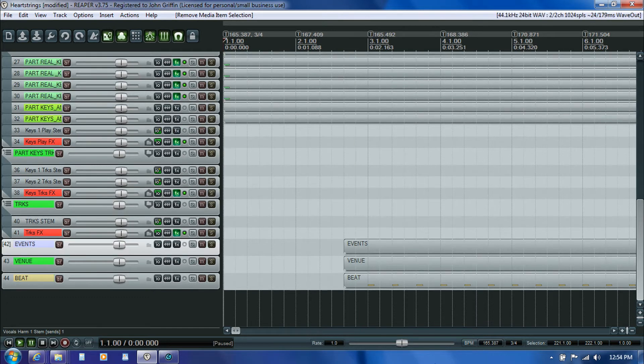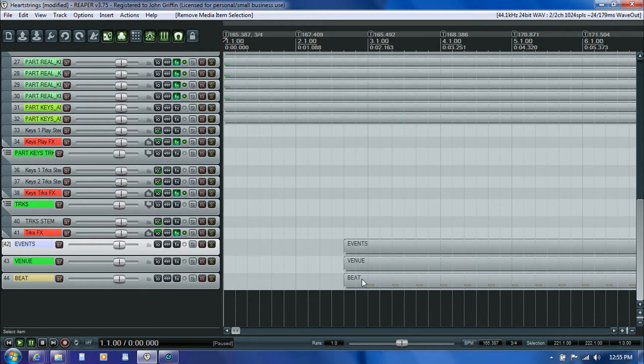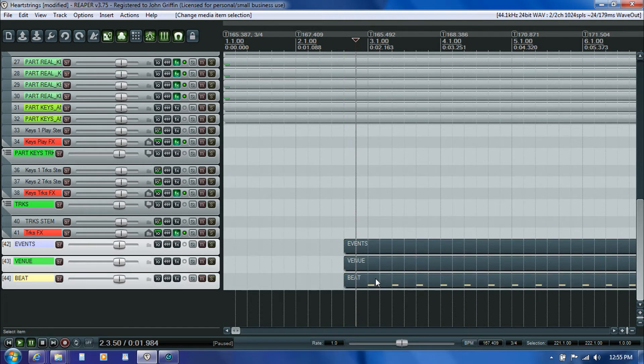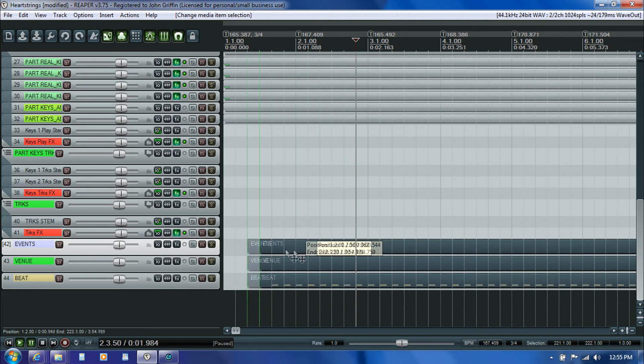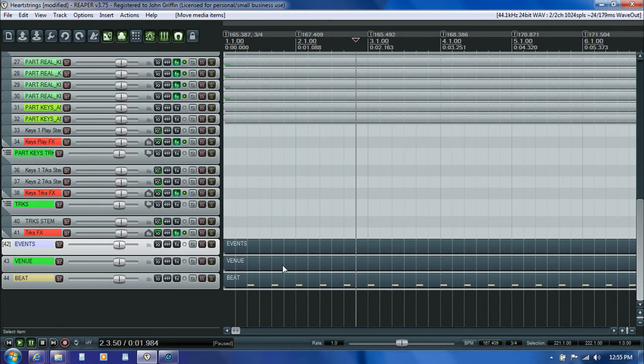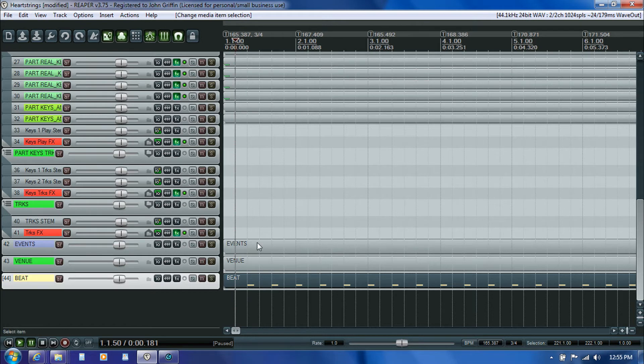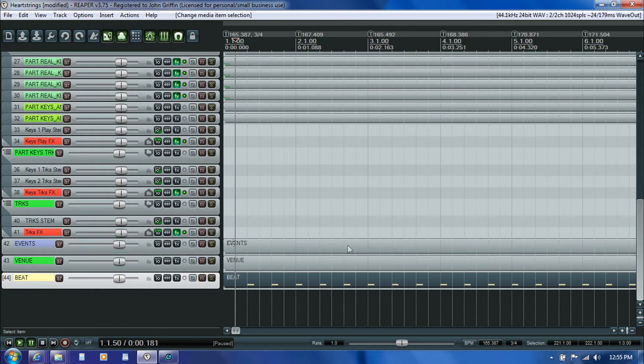I'm noticing that when I moved the song forward to the third bar when I was creating my count-in, I accidentally grabbed these three tracks along with all the audio files and moved them as well, which I should not have done. I apologize if that was confusing, but that kind of thing happens every now and then. I'm going to go ahead and pull these back to the beginning, and when I get my audio loaded back up I'll need to fix my events track and my beat track so they're ending at the proper spot.